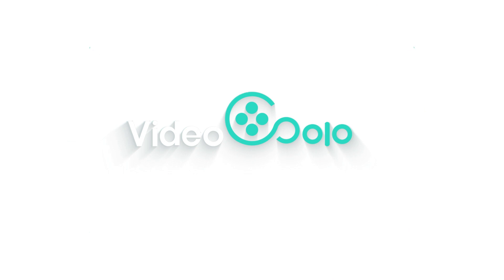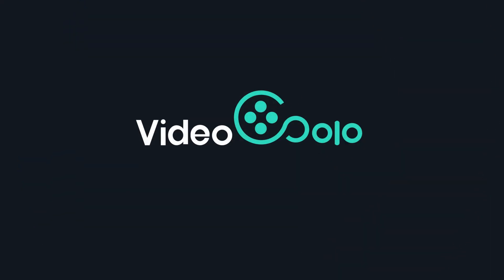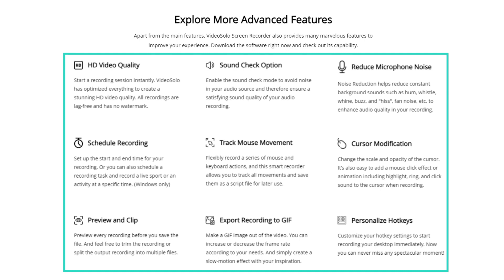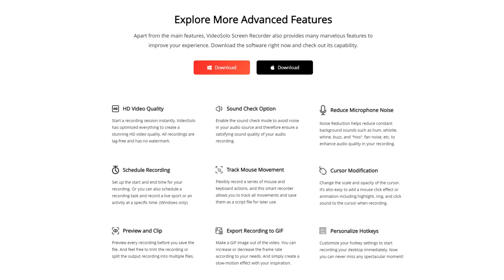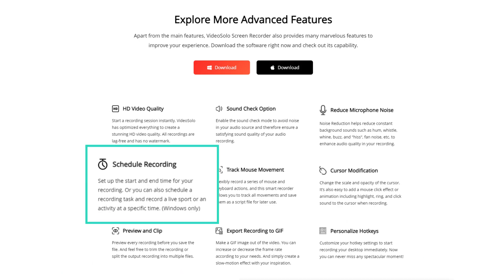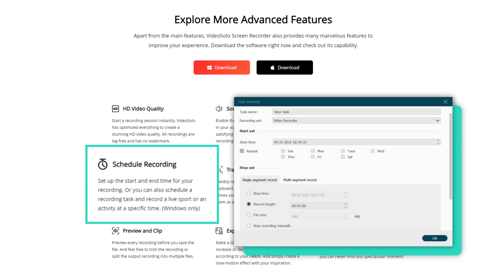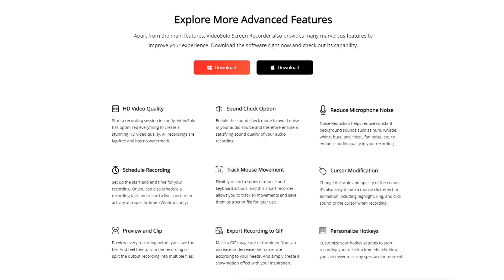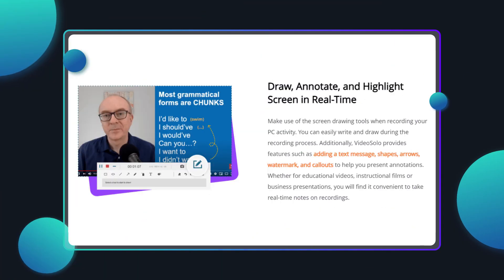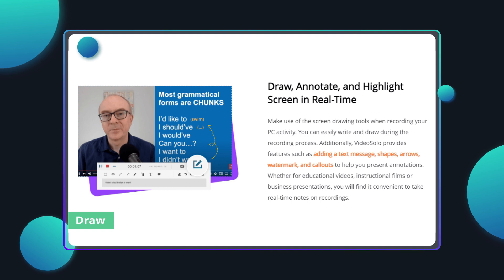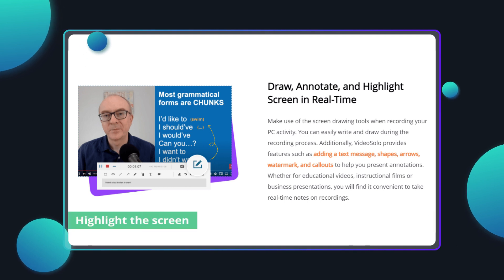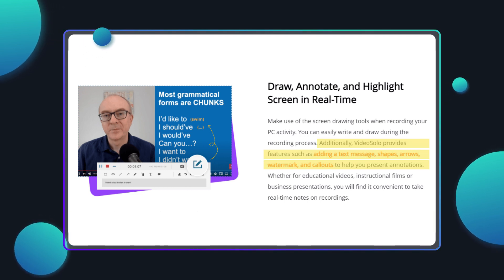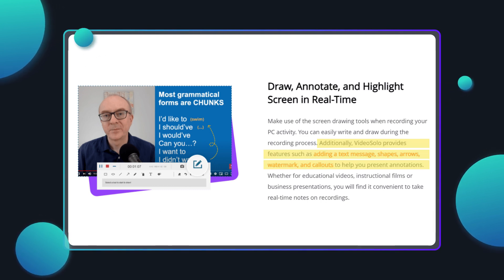In this situation, we recommend using Video Solo Screen Recorder, a professional recording toolbox with full features. It enables you to schedule a recording task to automatically record your Microsoft Teams meeting even if you're not on standby. You can also draw, annotate, and highlight the screen in real-time to highlight key points of your meeting.